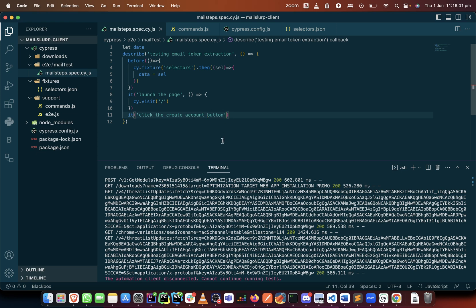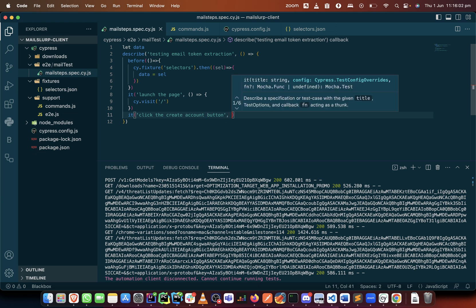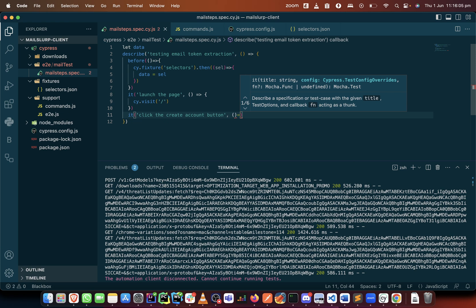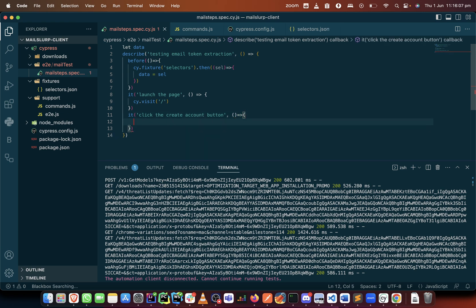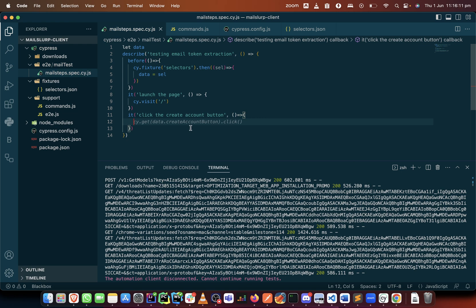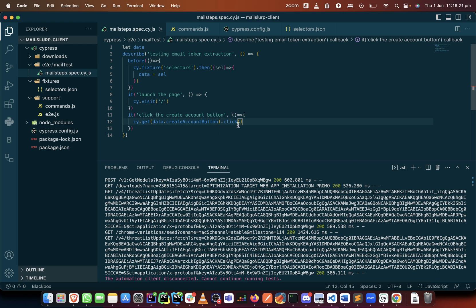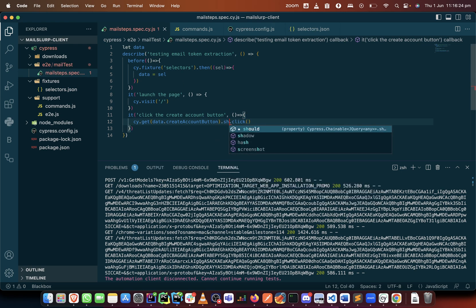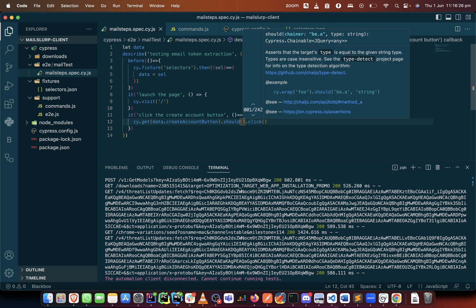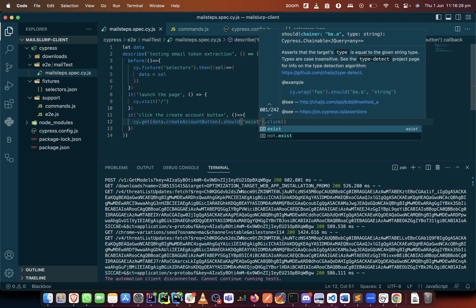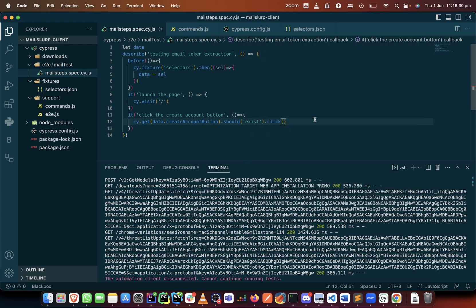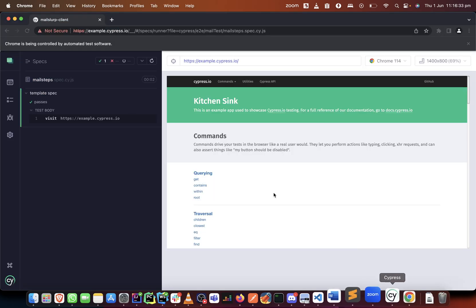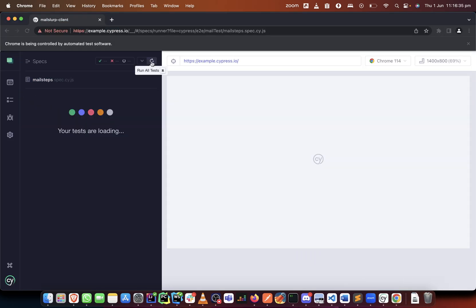And in this one we do this and here we can see, is that the name create account button? Yeah it is. Lucky us, but let us have a chaining command there to say maybe should this exist in the DOM. So let's try to run this and see what happens.